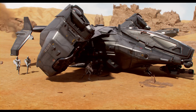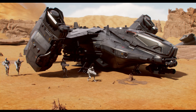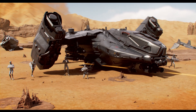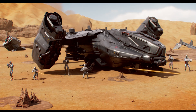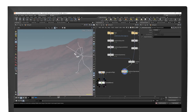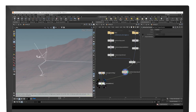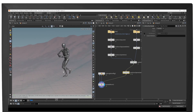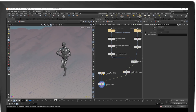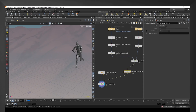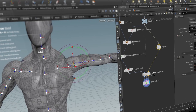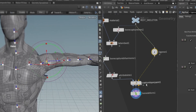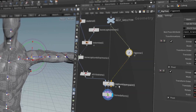Hello, my name is Owen, and welcome to Introduction to Rigging in Houdini. In this new RebelWay course, I will show you how to get started with character rigging inside the most exciting VFX software in the world.